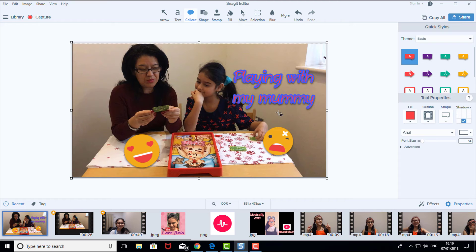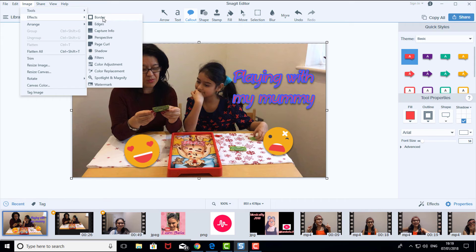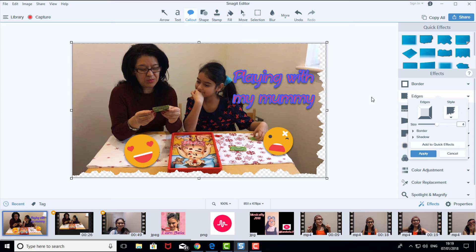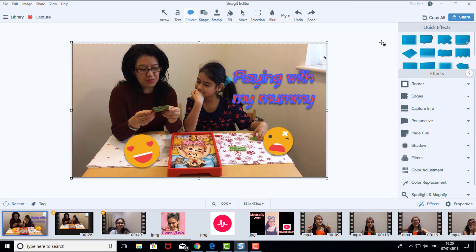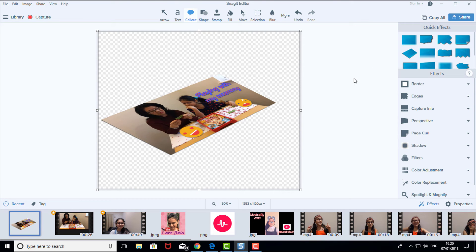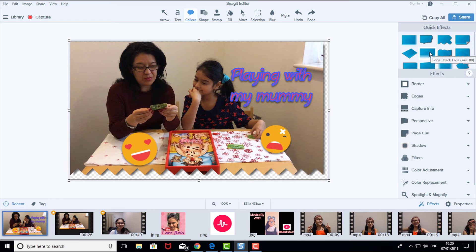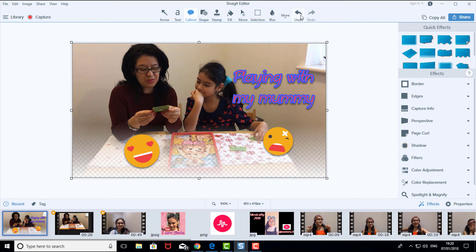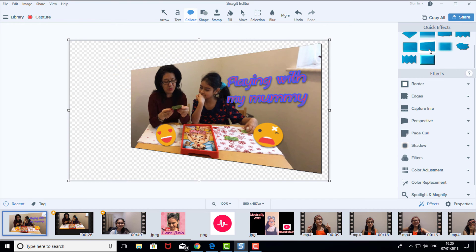The last cool thing I love to do to finish your thumbnail is go to Image, then go to Effects. Here you can do border edges and stuff like that, so I'm going to go to Edges. You can do whatever you want — it looks really cool! If you make a mistake, just click Undo and it'll look brand new. I'm going to choose this one — that looks pretty cool.